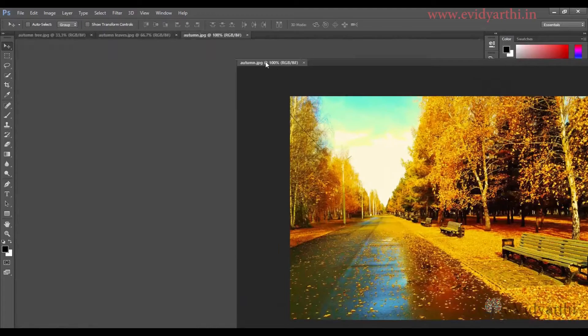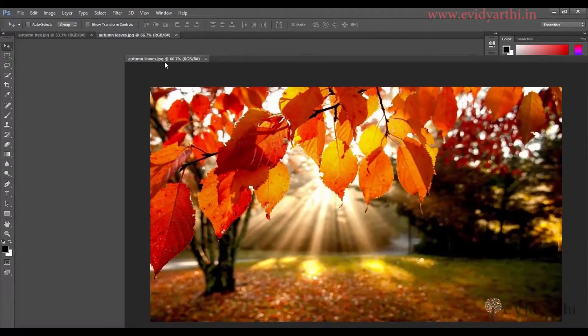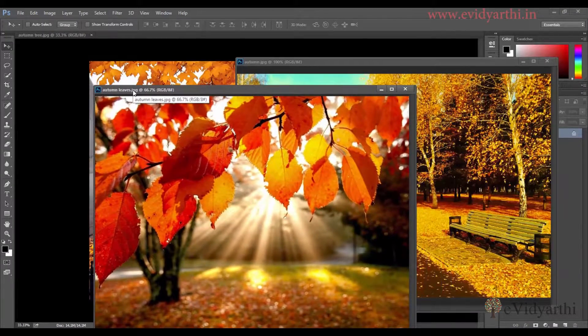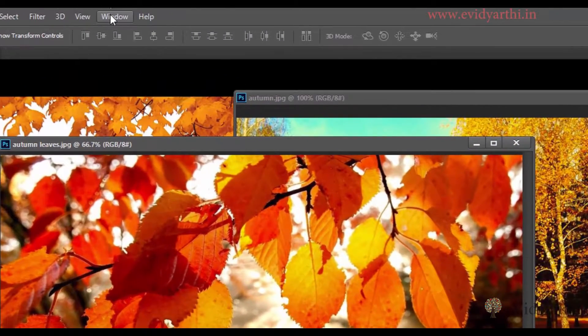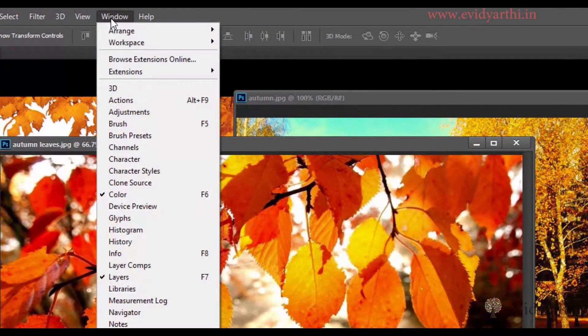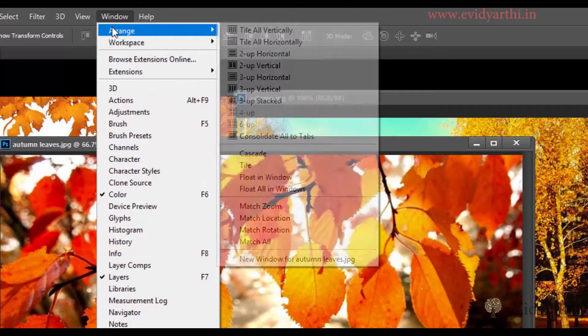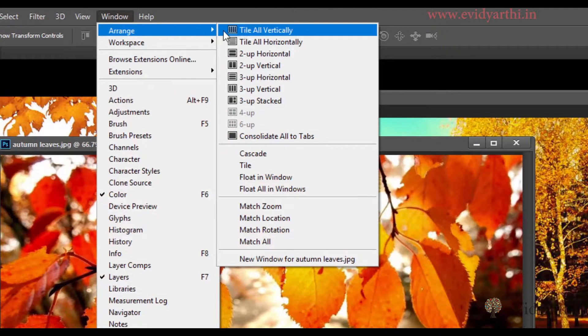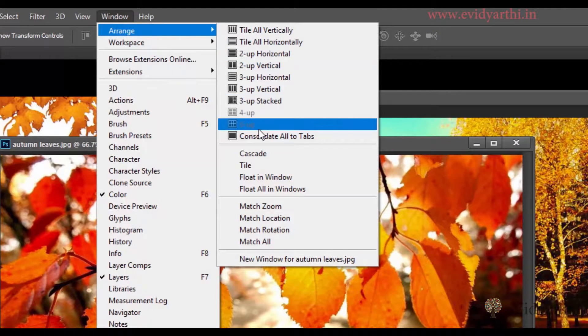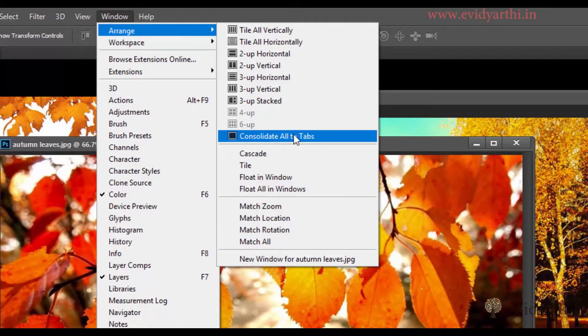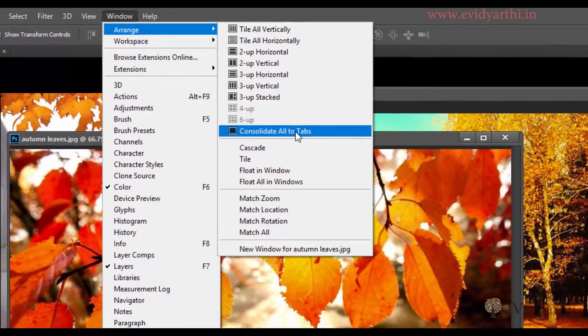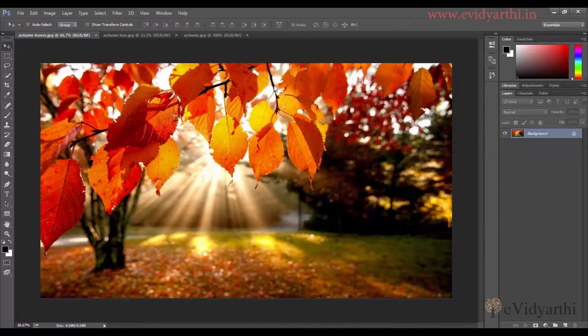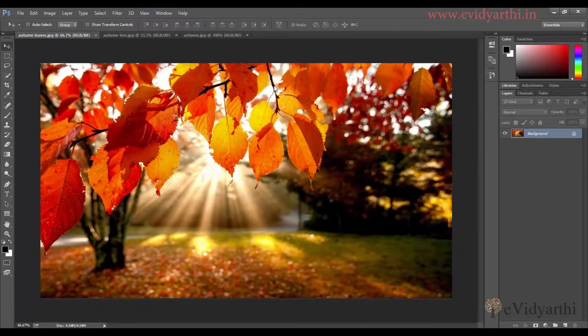Now if I have two windows floating, you will see if I click on Windows, you have the option to Arrange. In this we have Consolidate All to Tabs. When I click on this, all will come to tabs. Fine.